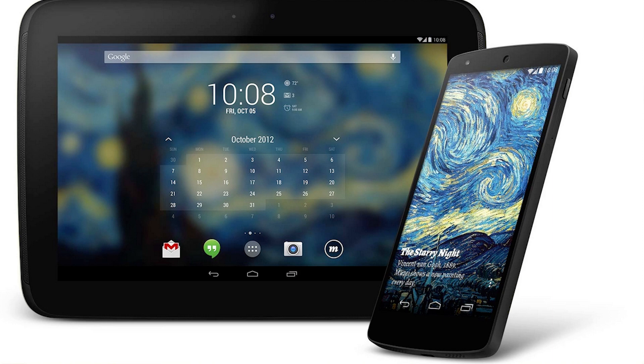Let's take a look at Musee. Musee is a live wallpaper application that displays a new work of art as your background every day.